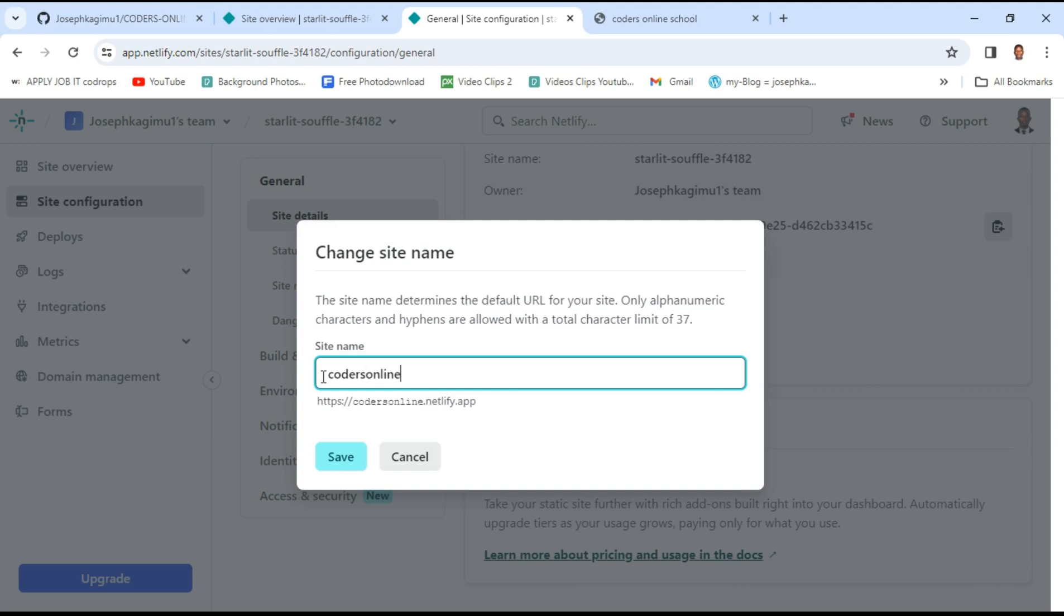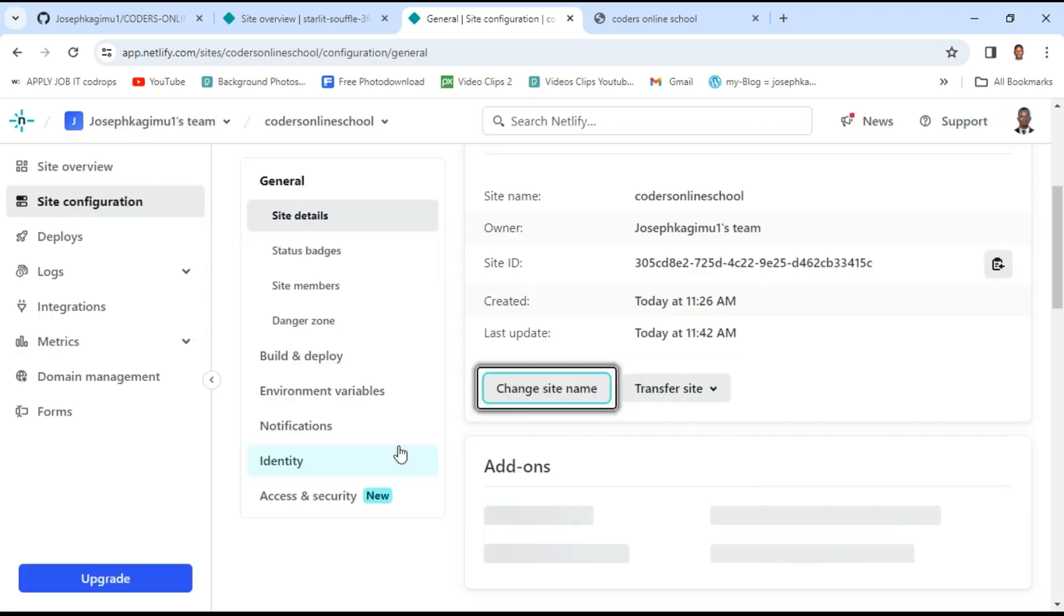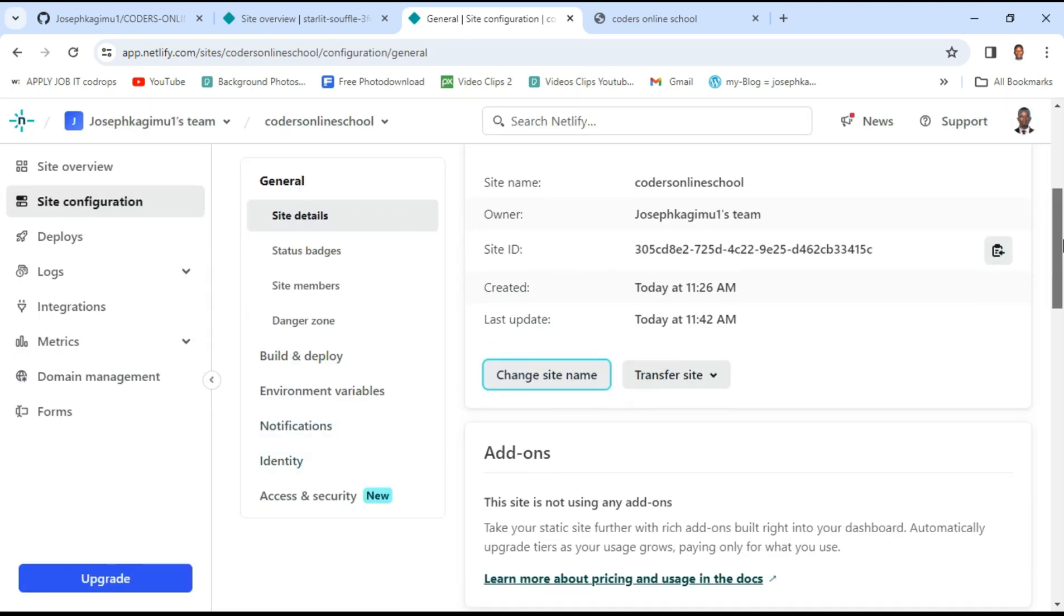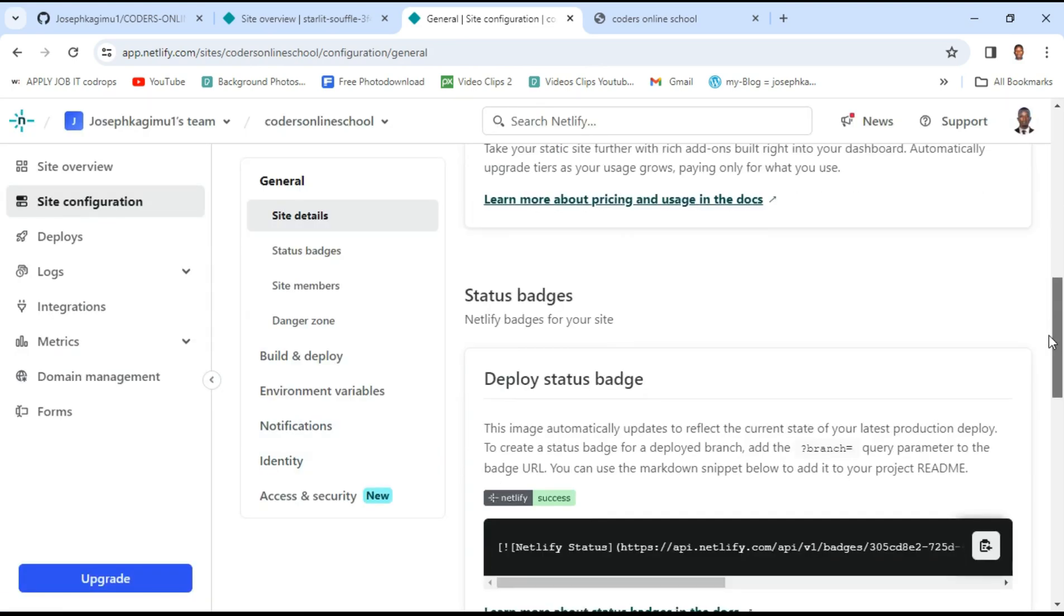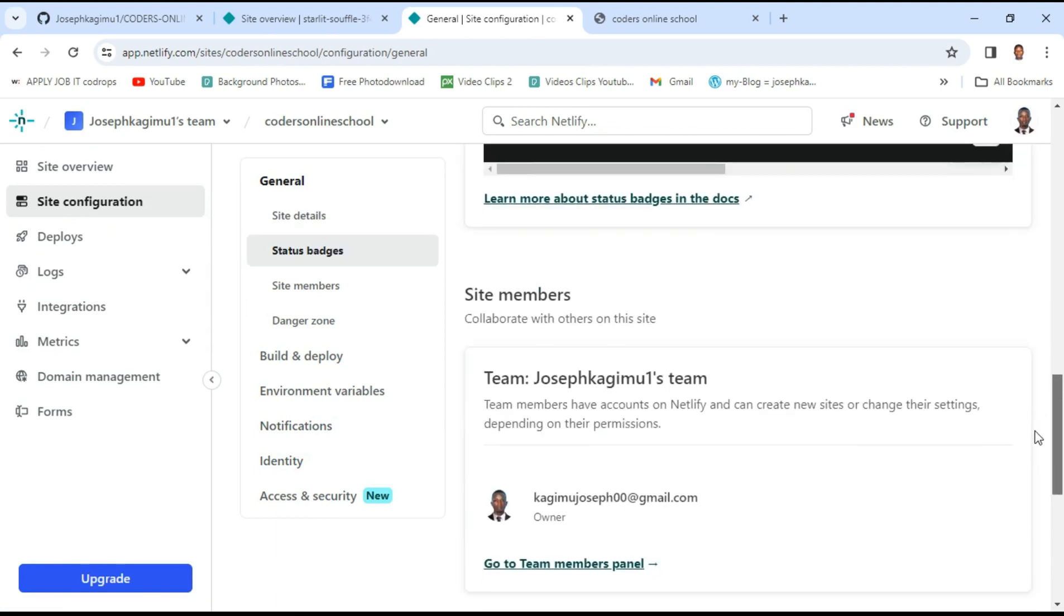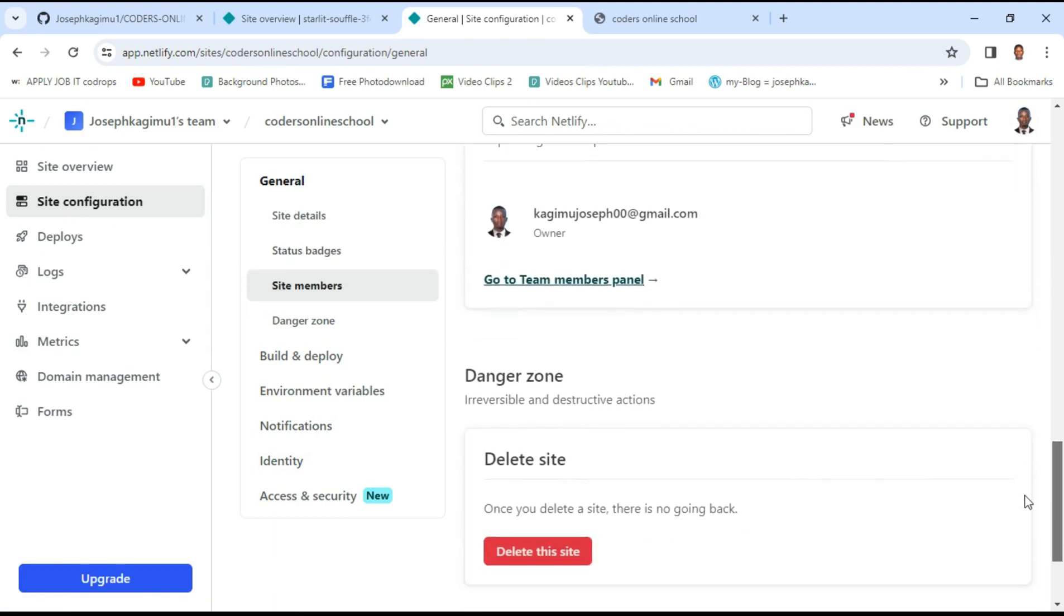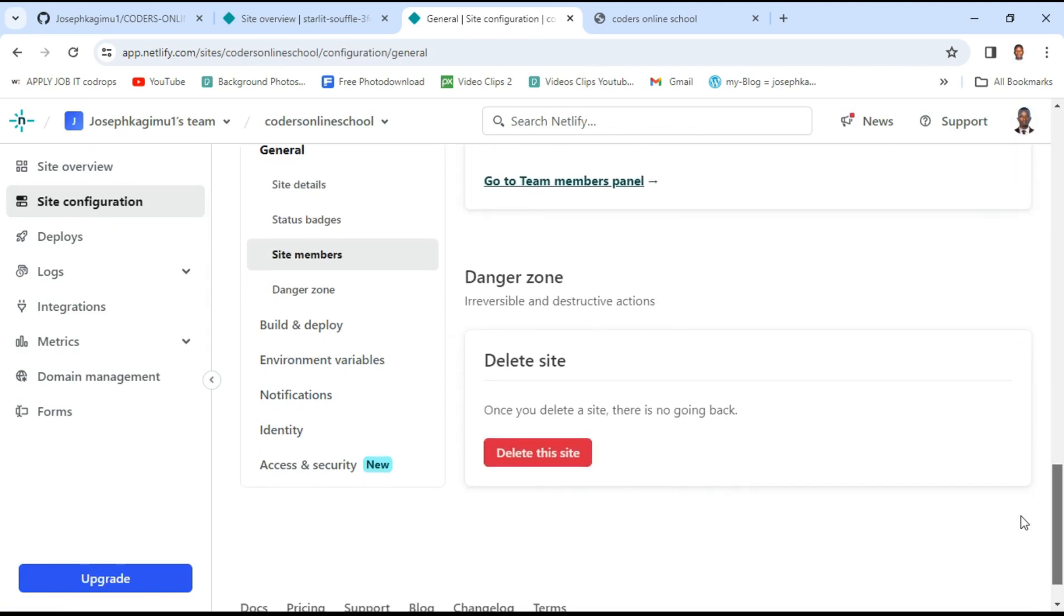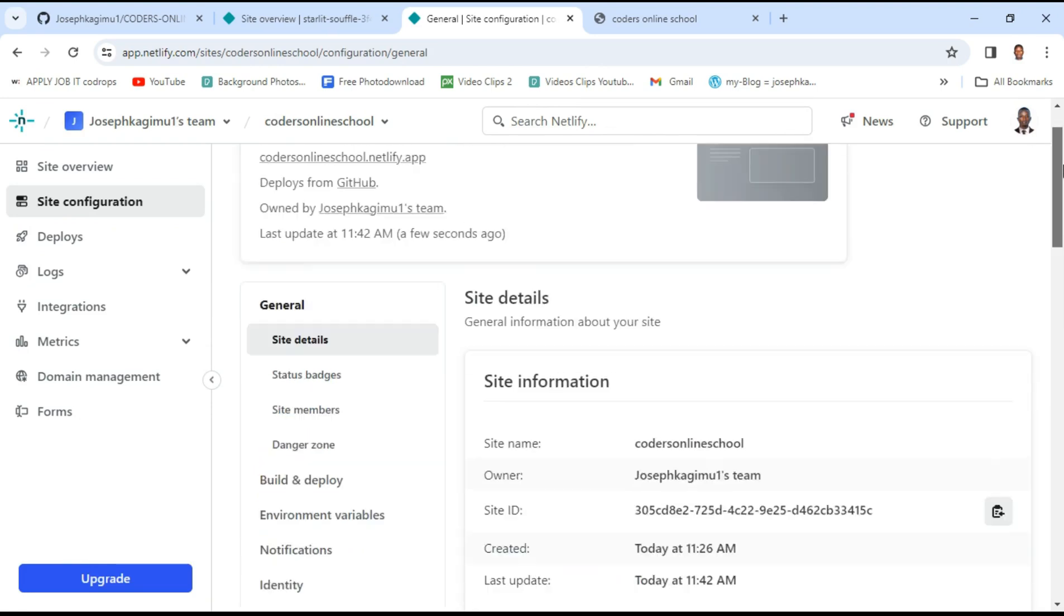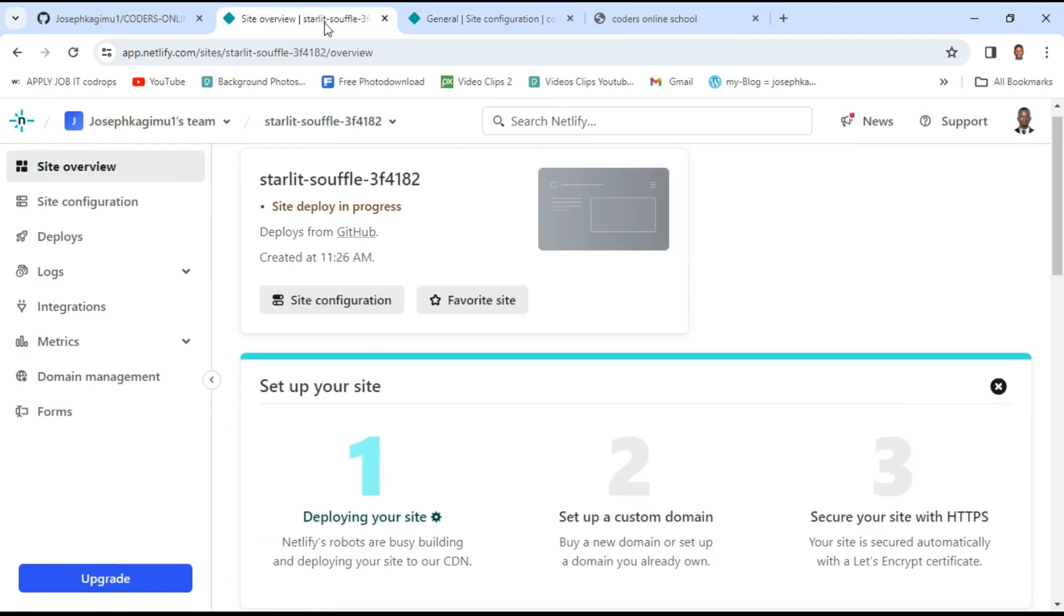Once you click save, the name has been changed. So this is the site with the old name. You can maybe refresh and see whether the name has changed.